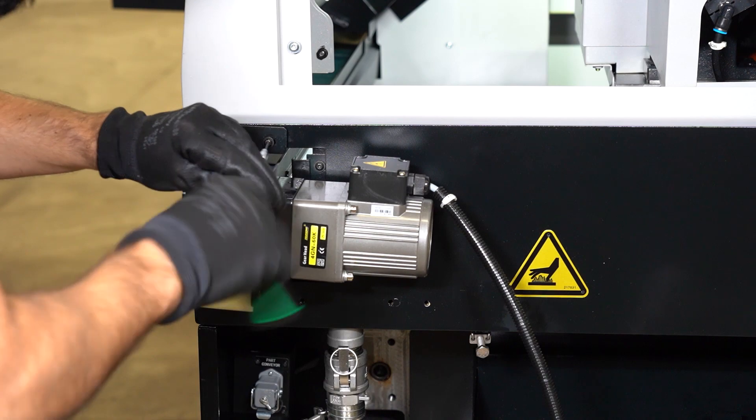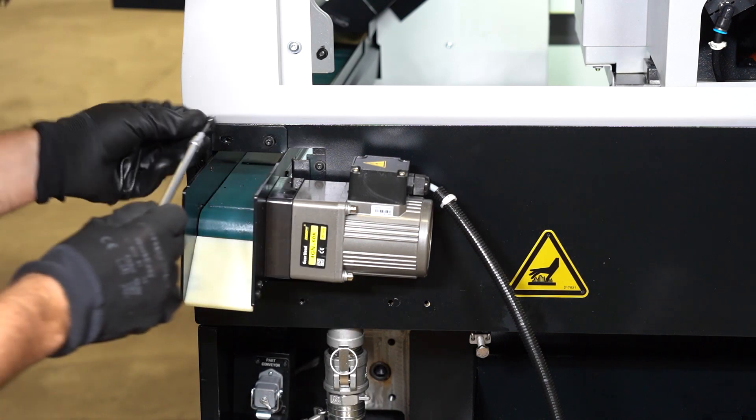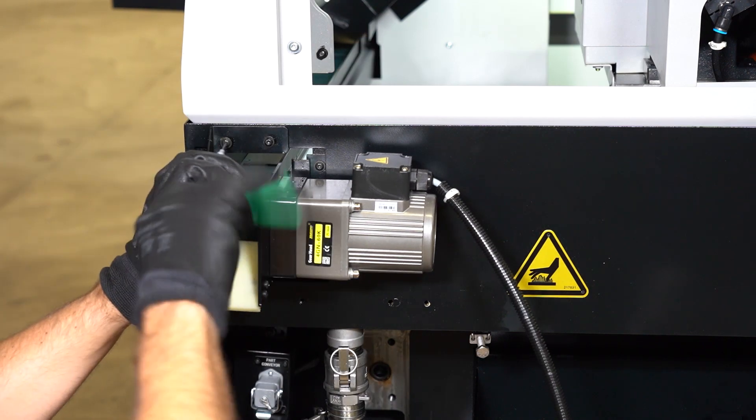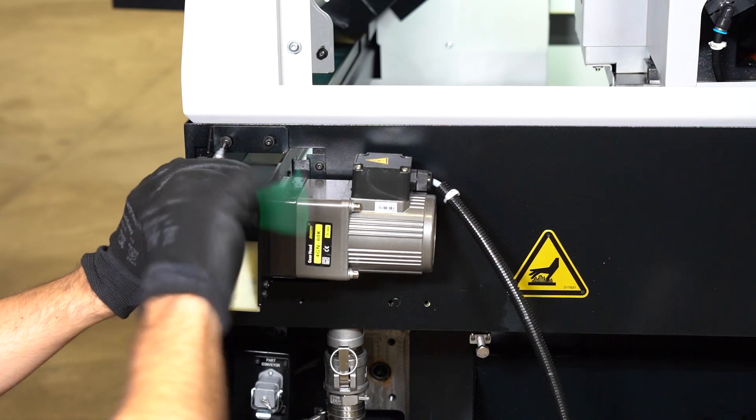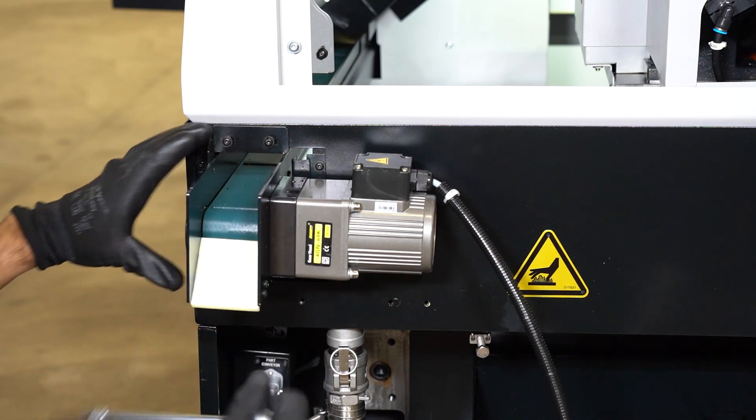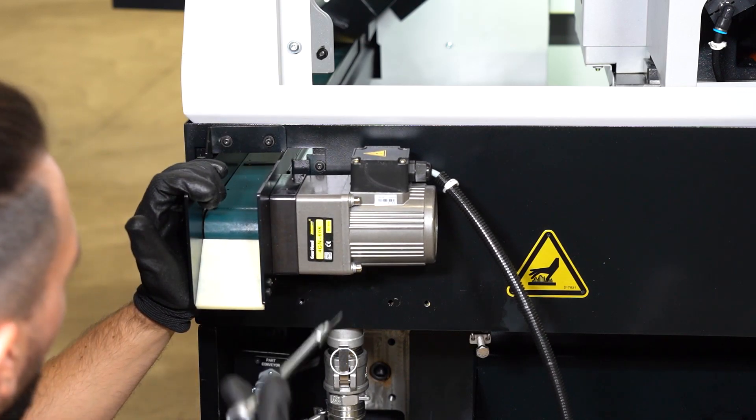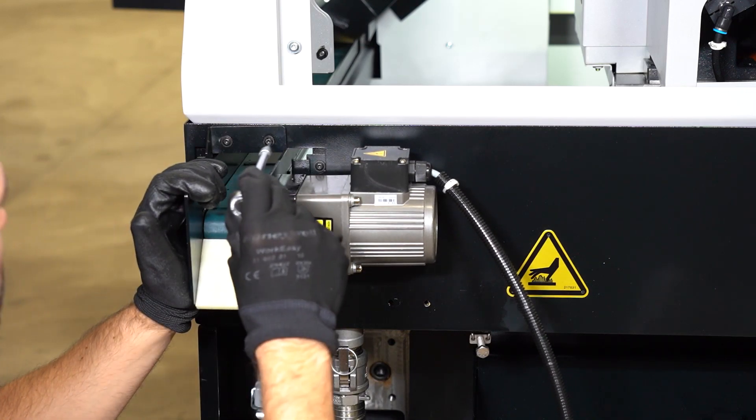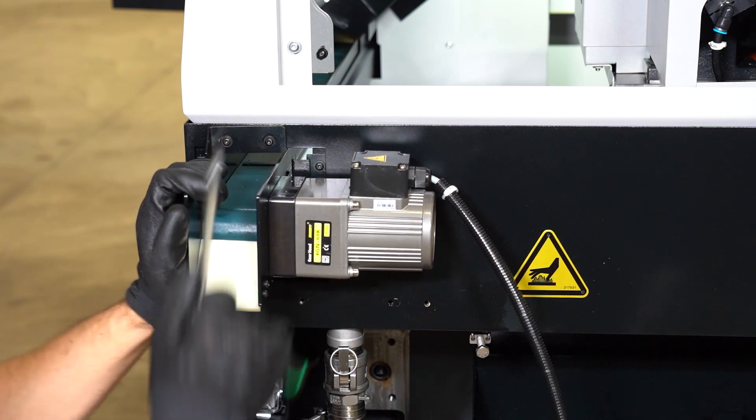It is now time to fix the part conveyor itself. To do it, you have two screws located at the top of it. You first need to visually align the part conveyor before tightening those two screws.